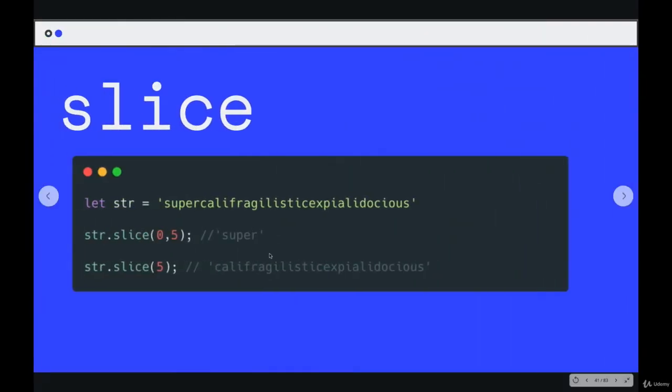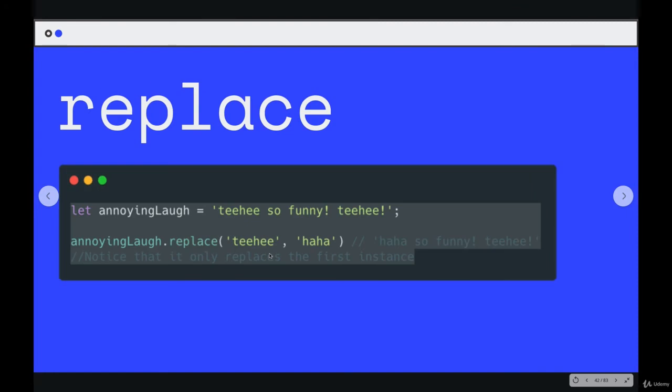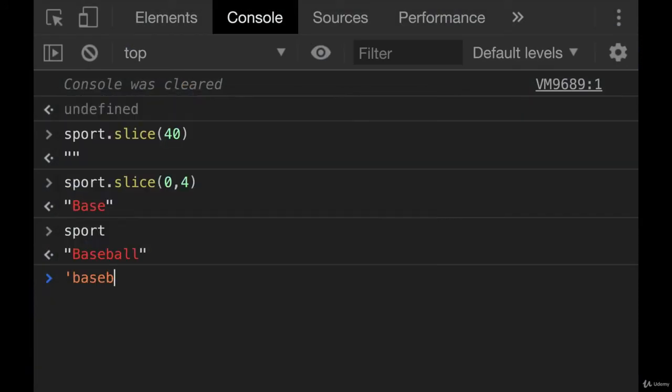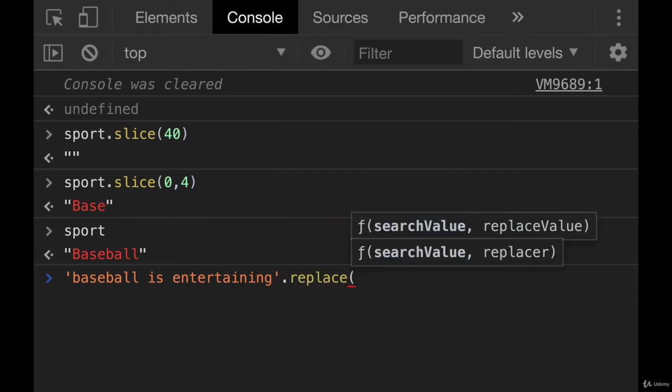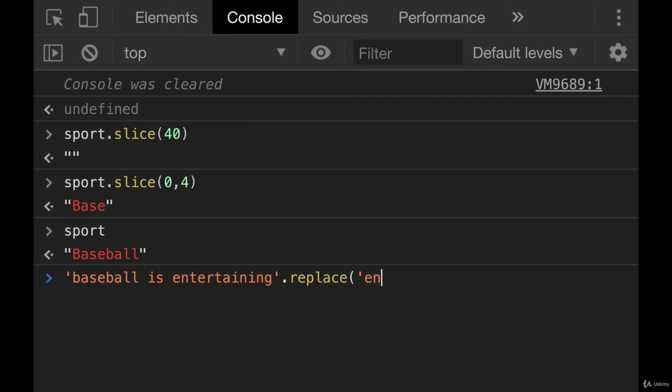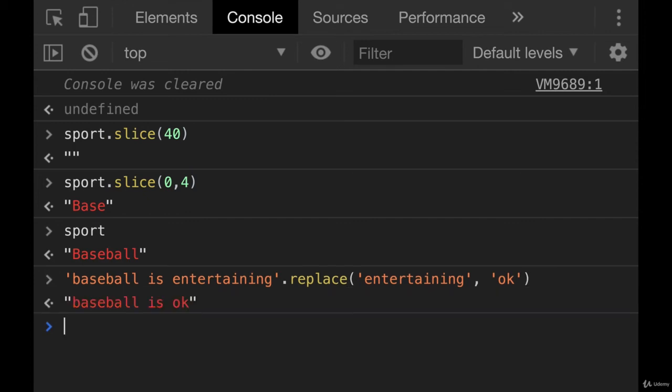And then we have one more method that accepts arguments that we'll talk about. There are many, many others that come built-in in JavaScript, many string methods. But the last one we'll see is called replace. And it also does what it sounds like. You specify what you want to replace, what string, and what you want to replace it with. So if I had the string baseball is entertaining and I called replace on it, I could replace entertaining if I wanted to with how about okay. And now we get baseball is okay.